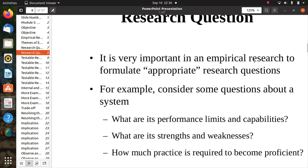Formulating appropriate research questions is essential. Some examples include: What are its performance limits and capabilities? What are its strengths and weaknesses? And how much practice is required to become proficient? These questions help to make good empirical research.